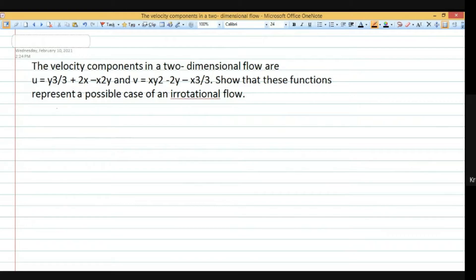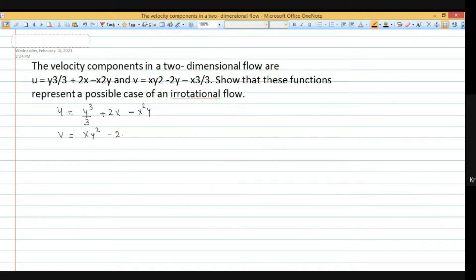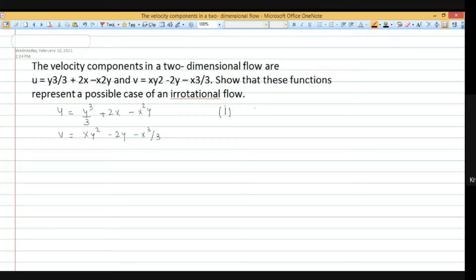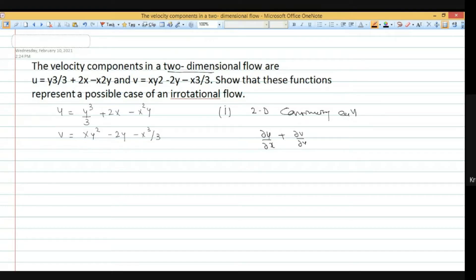With u equals y cube by 3 plus 2x minus x squared y, and v equals x y squared minus 2y minus x cubed by 3, we apply the 2-dimensional continuity equation: del u by del x plus del v by del y equals 0. We need del u by del x and del v by del y.